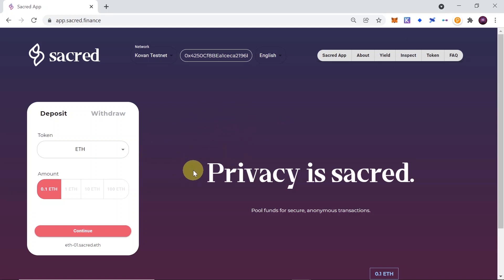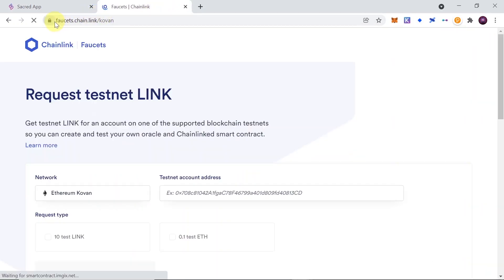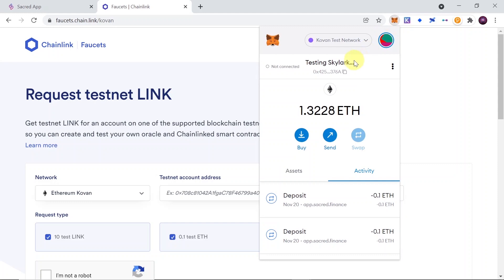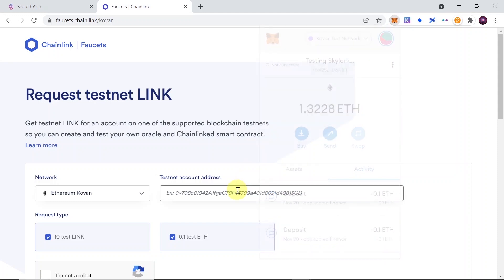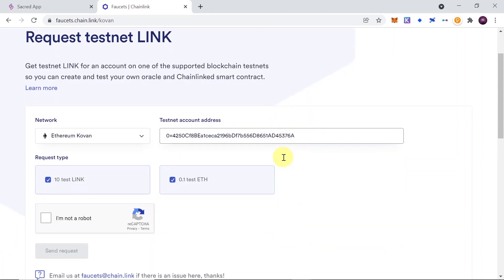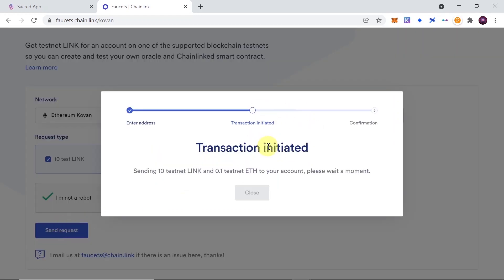Once you do this, you will need to have some test Ethereum in order to test it on the testnet version. So simply go to faucets.chain.link website, and then once you get here, simply paste your wallet address over here. So just open MetaMask, copy your wallet address, and paste it here. Do the CAPTCHA to confirm that you're not a robot, and then you will receive 0.1 test Ethereum. So just simply click on send request, and right now the transaction is already initiated, and once it's done, we will receive 0.1 Ethereum.